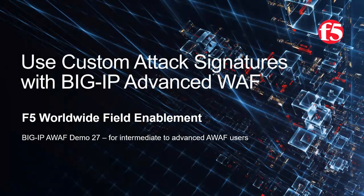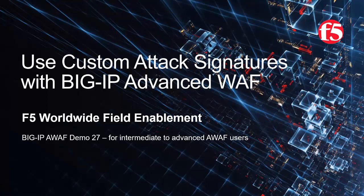Welcome to the F5 Networks Advanced Web Application Firewall demo series. In this demo, we'll show how BigIP Advanced WAF uses custom attack signatures to block malicious and possibly zero-day attacks.